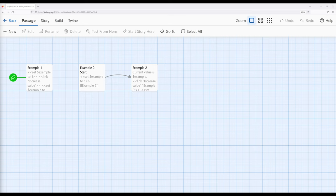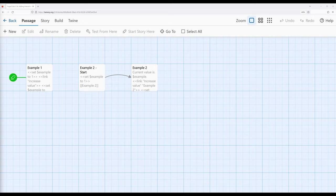We can start to do that by working with a macro I'm going to cover today called link. Before I get there, let's review a couple of concepts we'll need to know. As we've seen in previous videos, we can use the set macro to create and change the values of variables, which becomes incredibly useful as we create more complex and interactive stories.